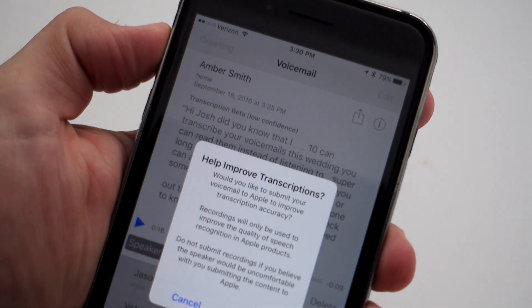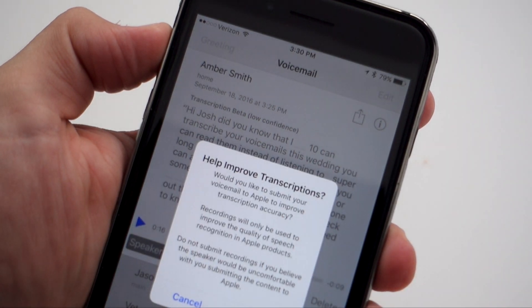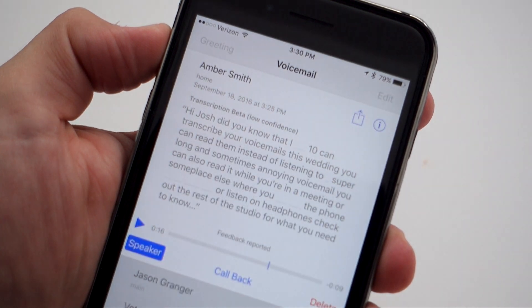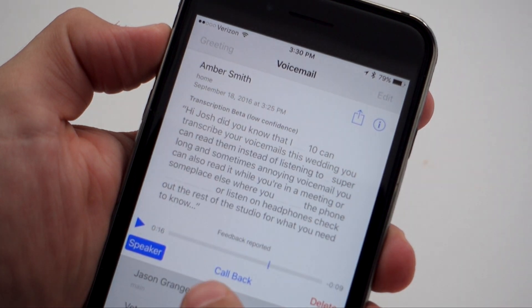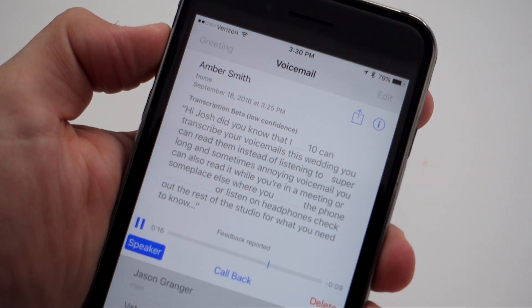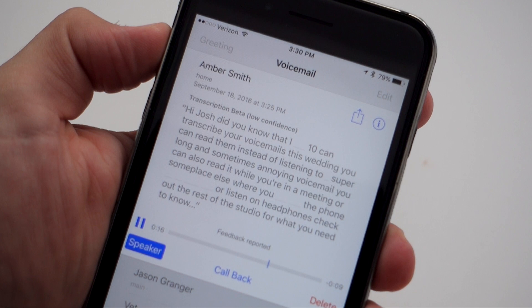Tapping this will actually send the voicemail to Apple in order for them to help transcribe your voicemails better, so make sure you check with your friend or family member before sending that voicemail off.